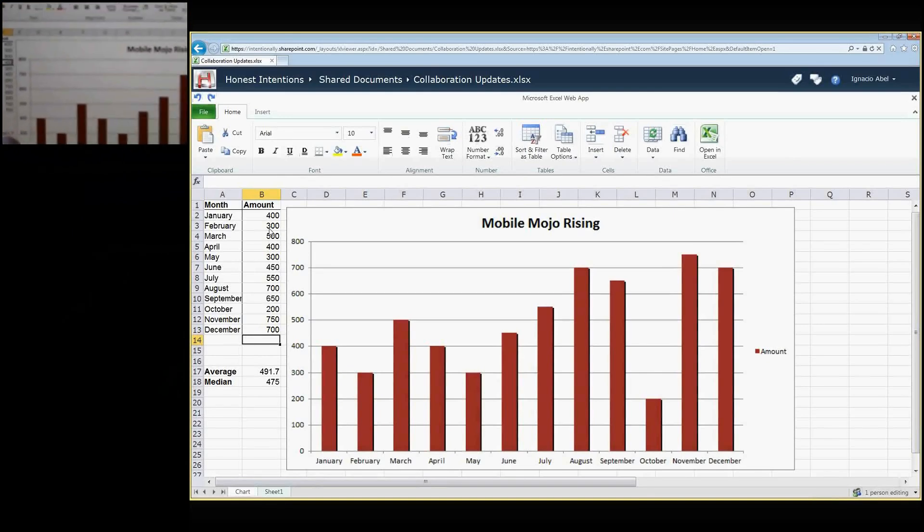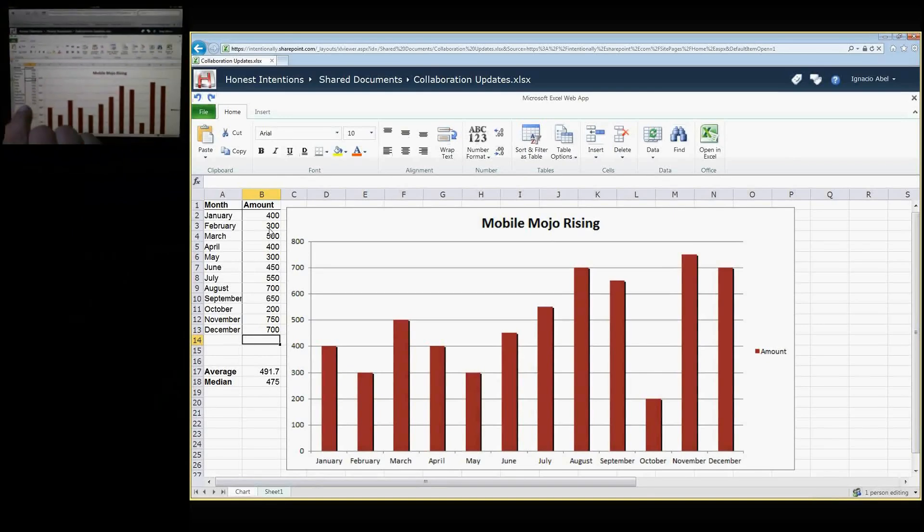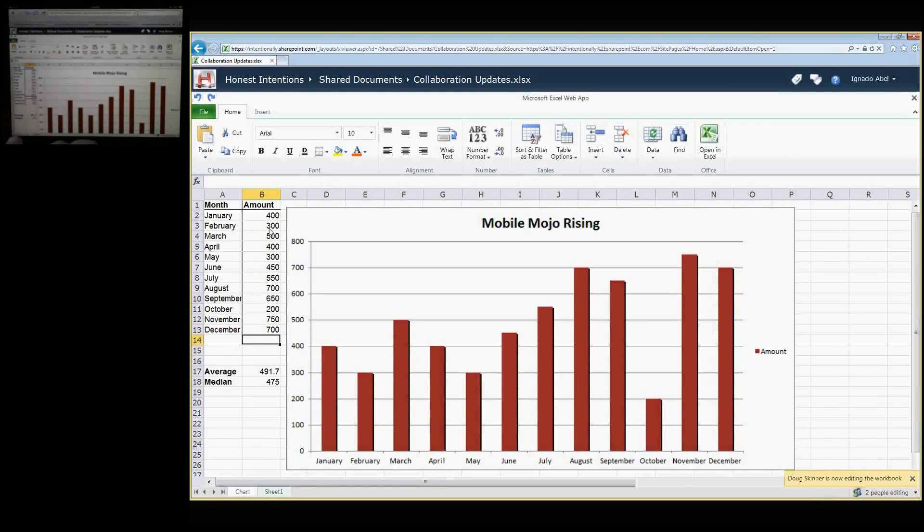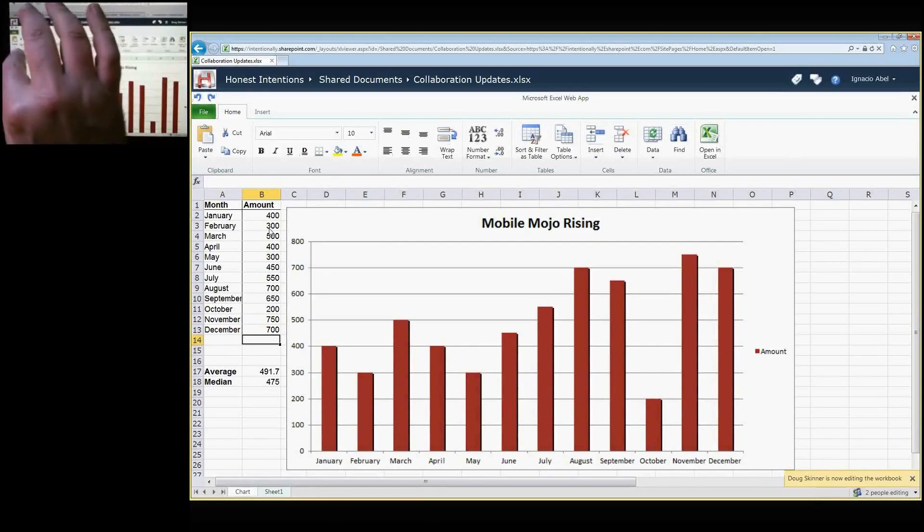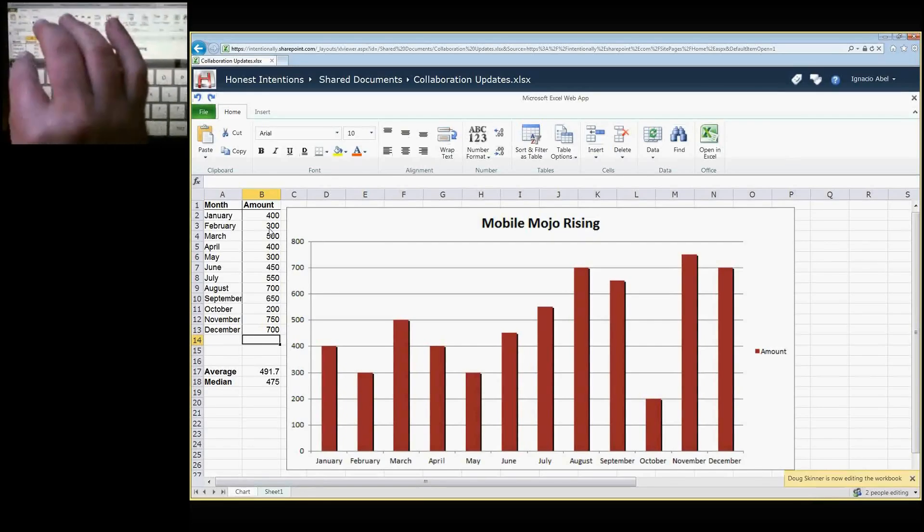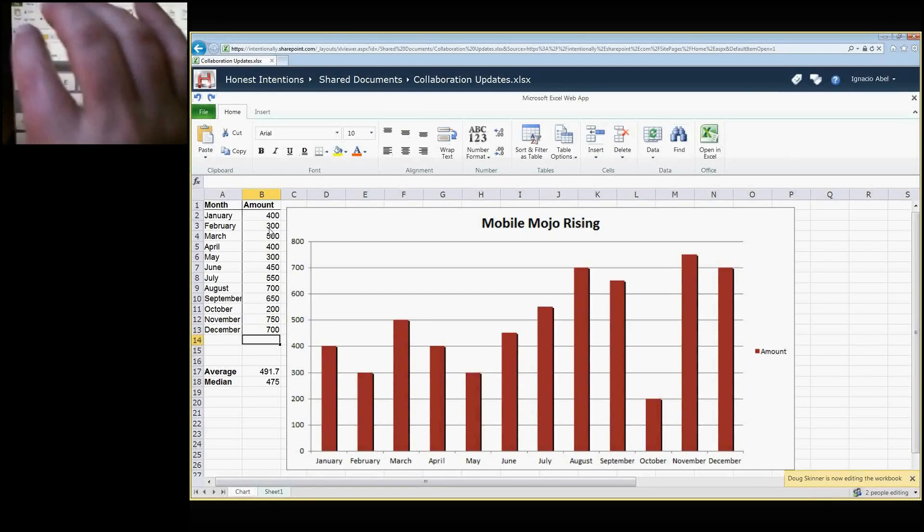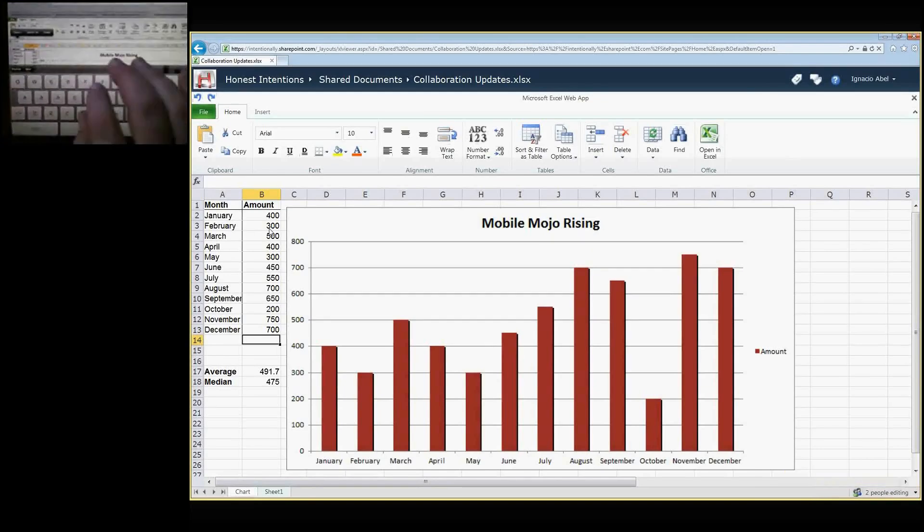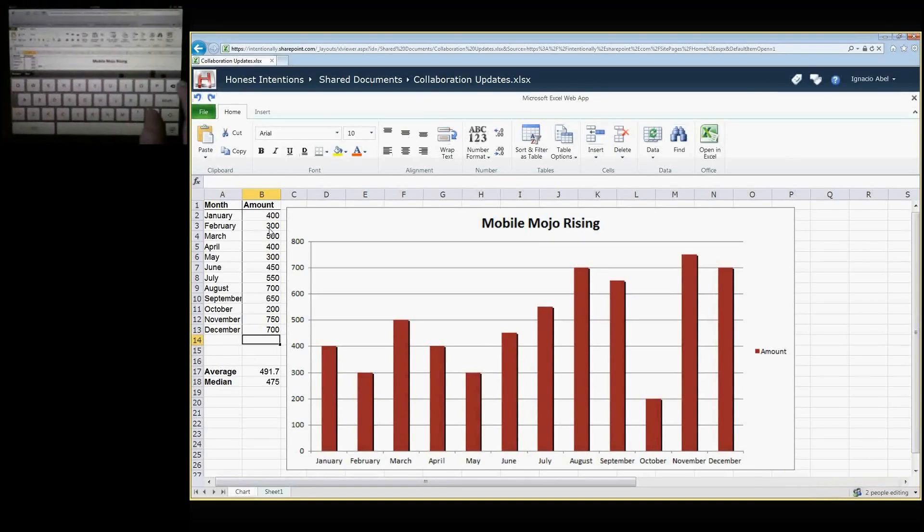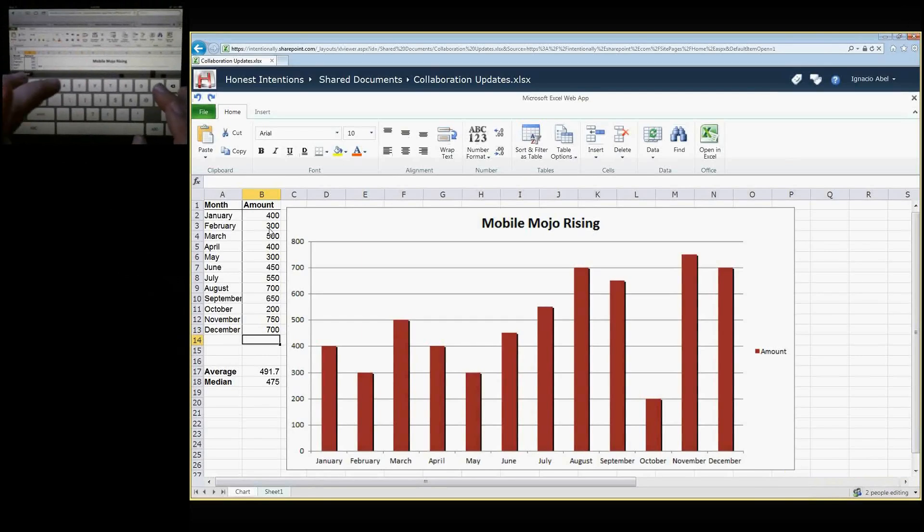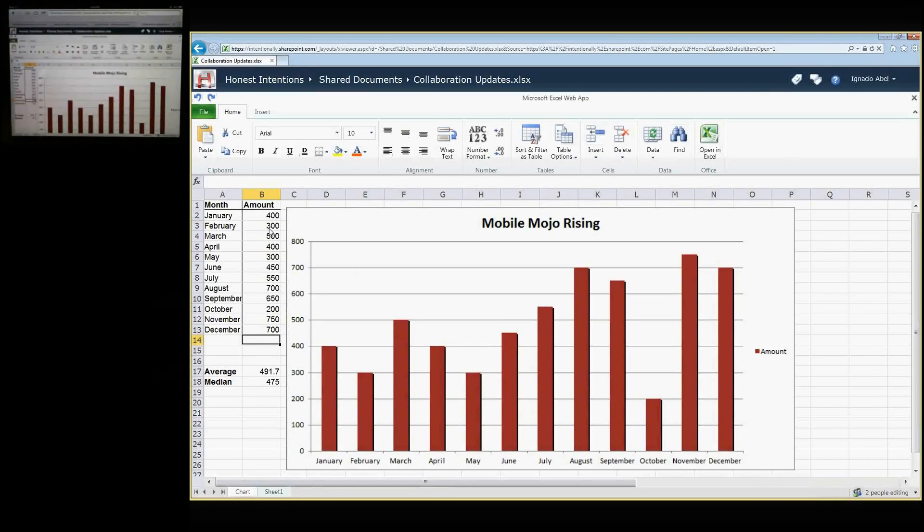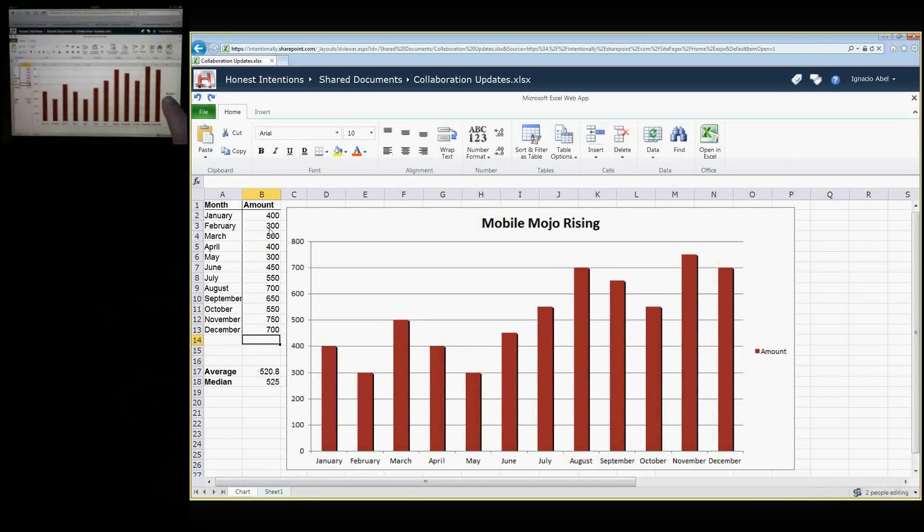I'm going to go to October and change the number for October from 200 up to 550, and we should be able to see how that gets rendered in the site there.